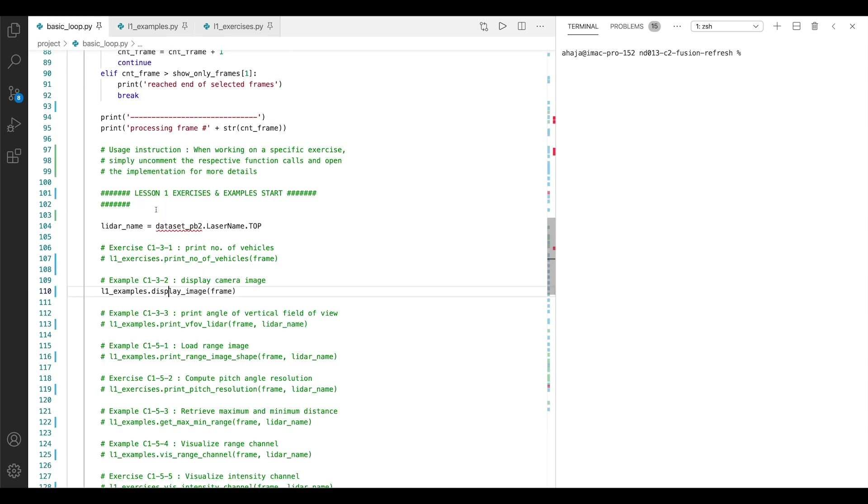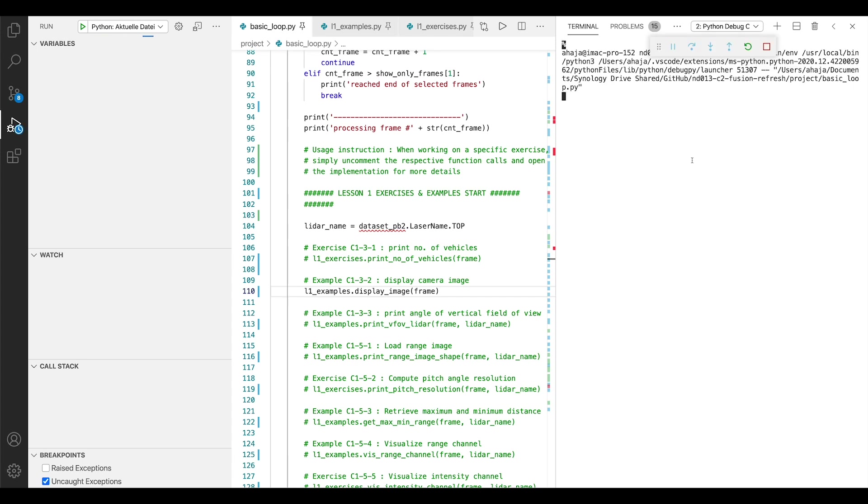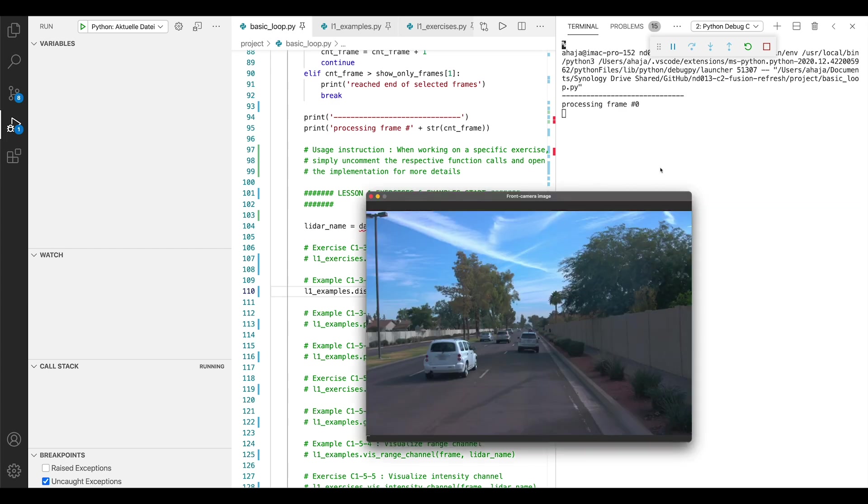Okay, let's run the code. In order to execute code, I always use the debugging option here. Let's open this and simply press on this green arrow here. And on the right-hand side, you can see the terminal where the entire program is now executed.